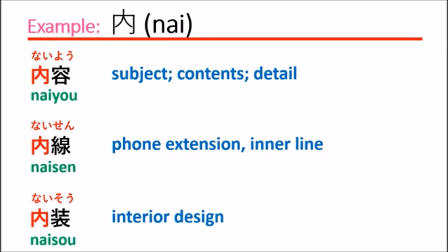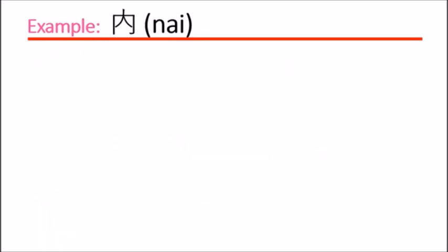So you'll see that the first word, naiyou, means inside the content, so you can say subject or contents. Naisen means inside, sen means the line, so the line inside, you can say inner line.